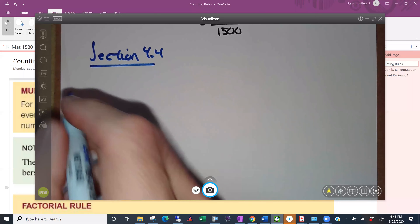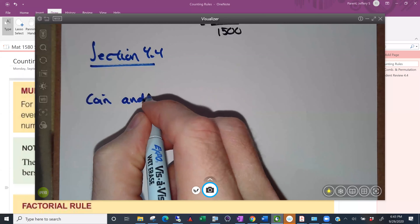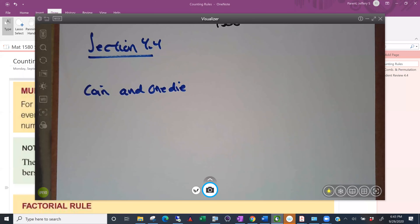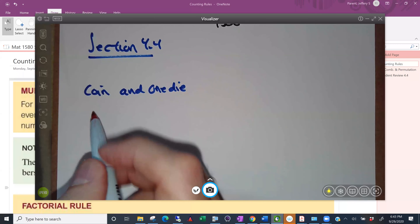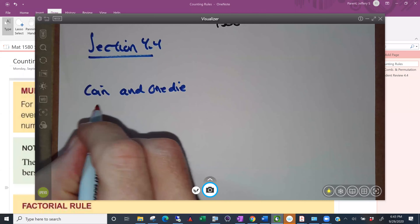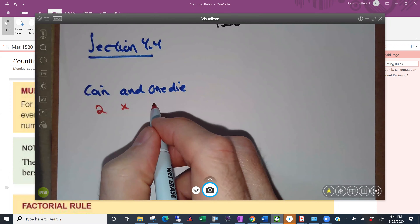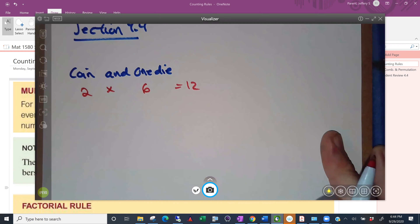We're going to take a coin and toss it, and we're going to roll one die — just a regular cube, not one of your Dungeons and Dragons dice. In terms of possibilities, how many possibilities are there when we flip a coin? Two. And how many possibilities are there when we roll a regular die? Six. So we should get 12 possible outcomes.